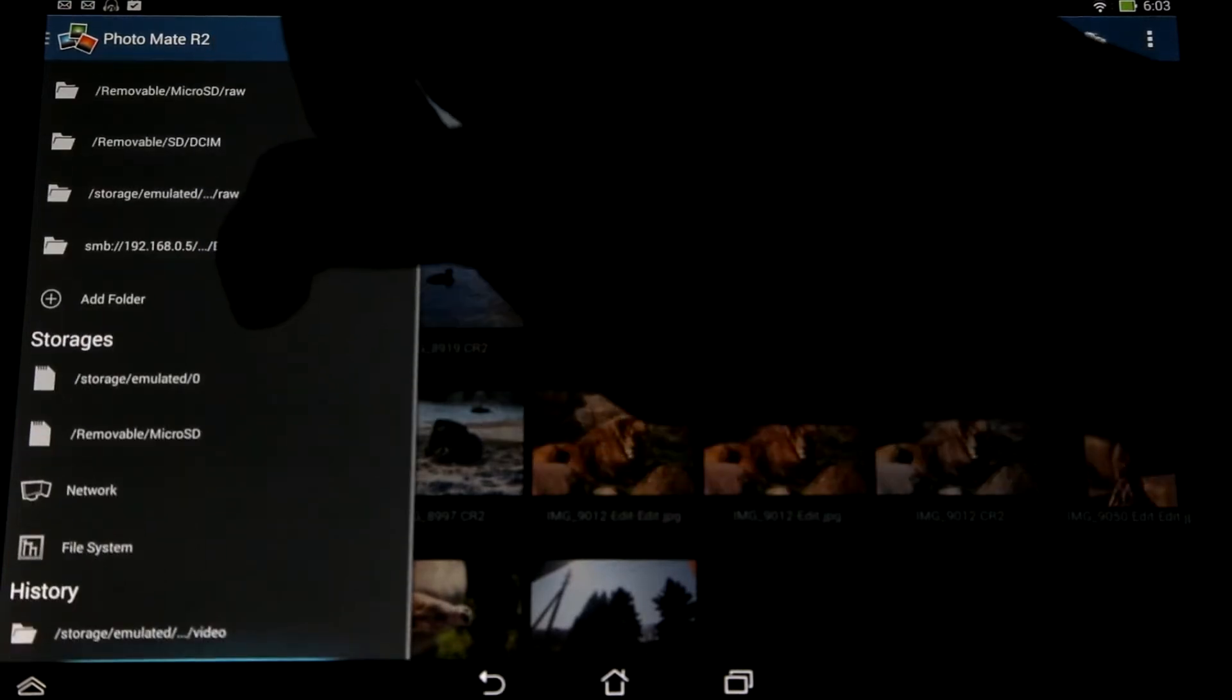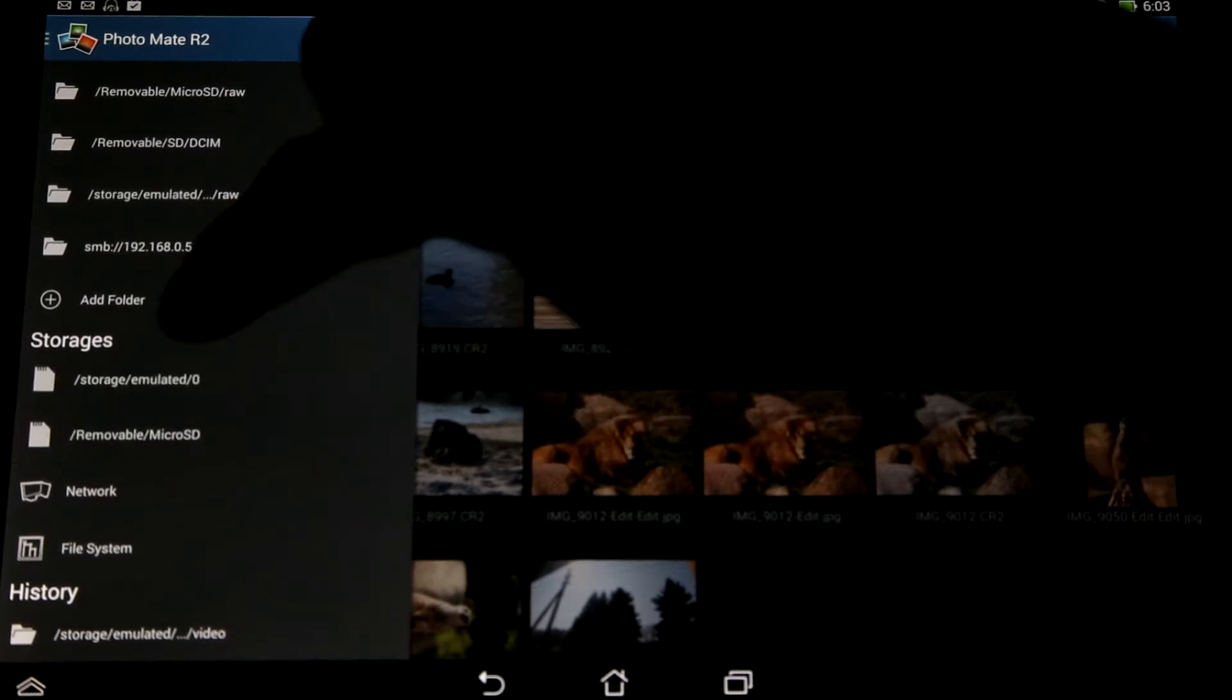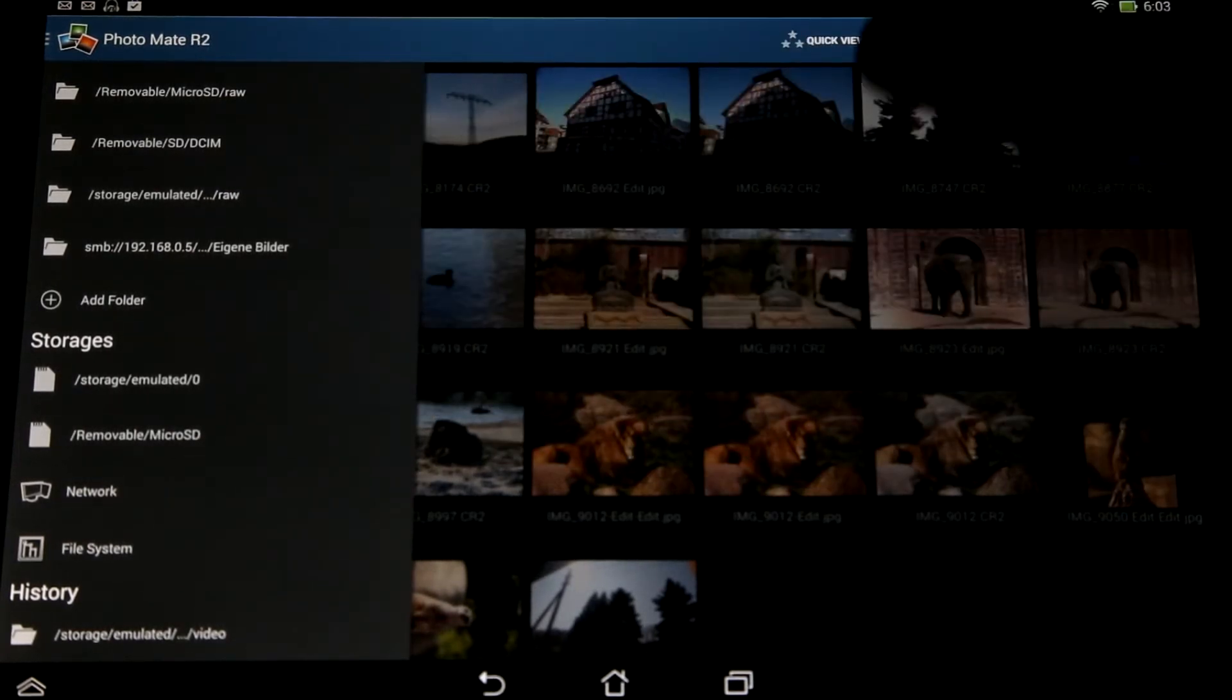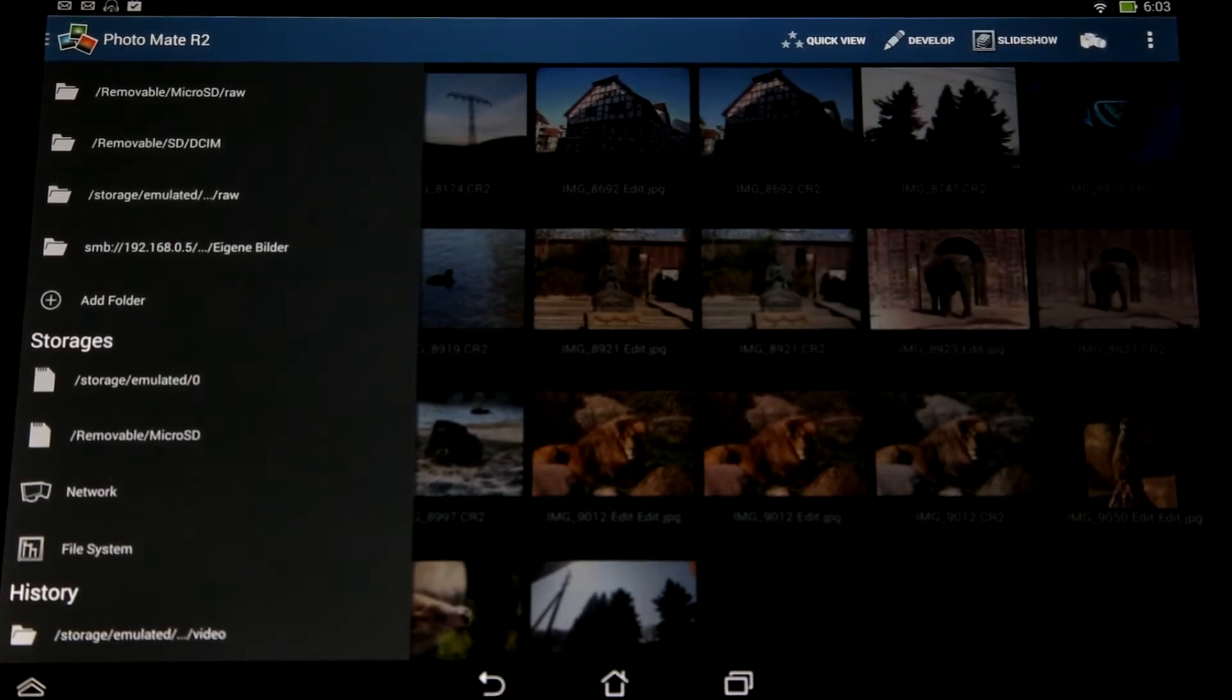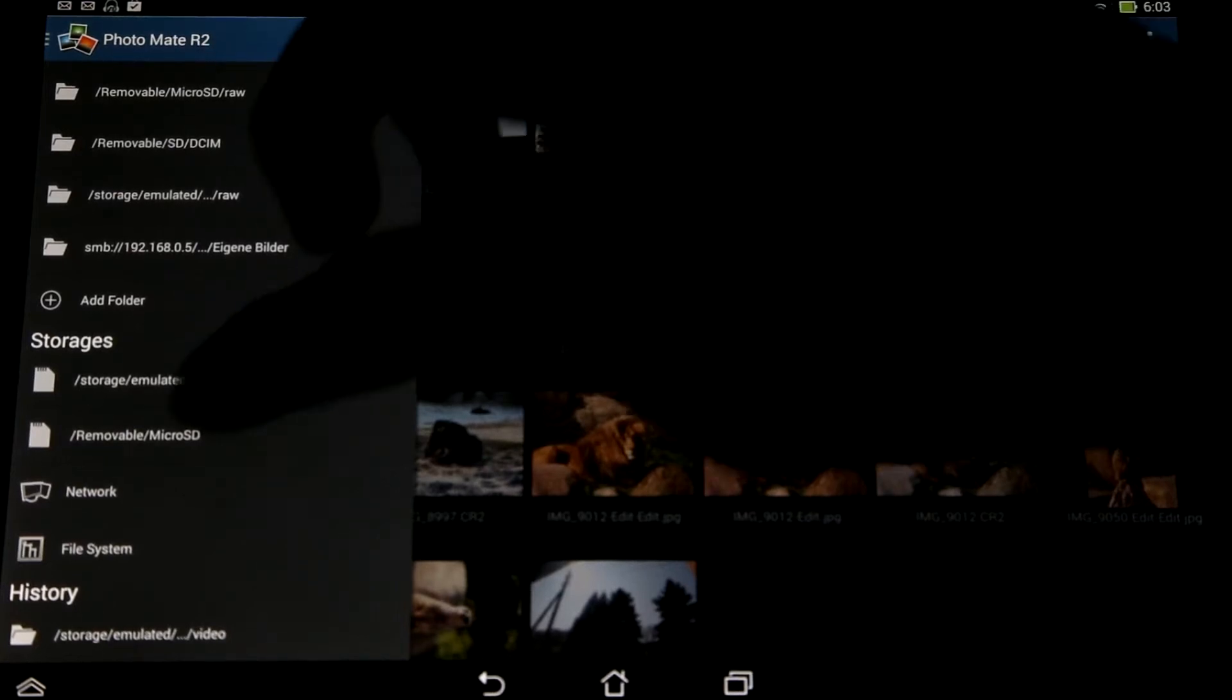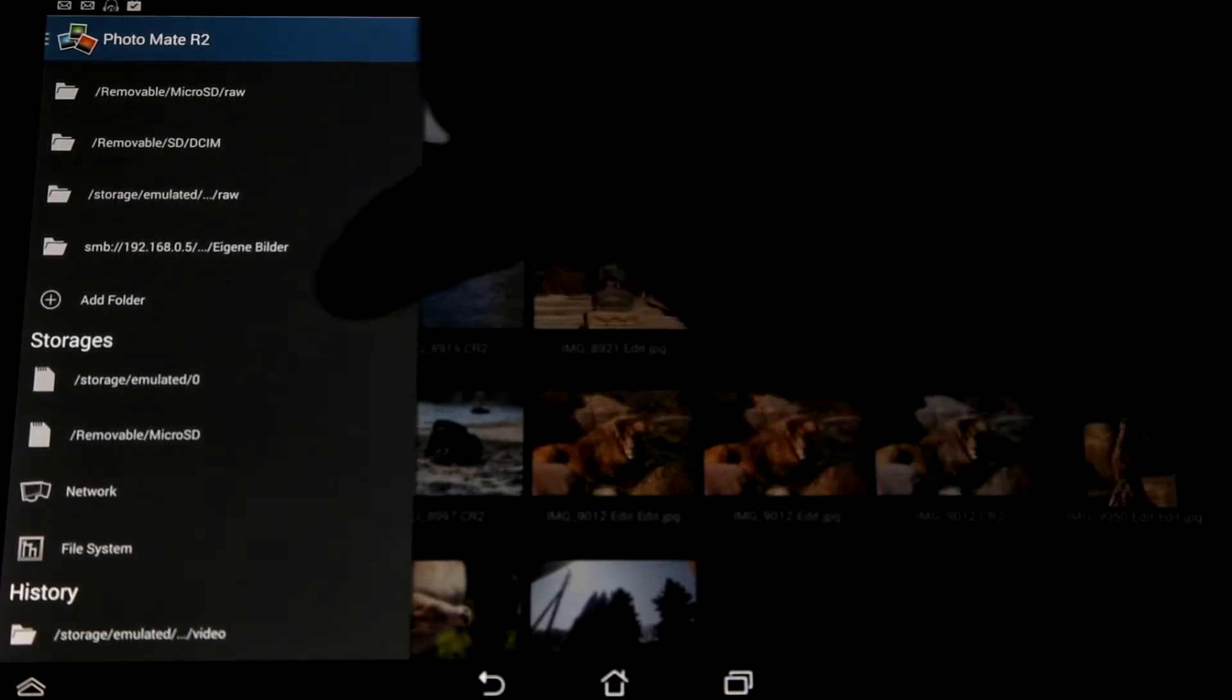We also moved all the storages now here to this menu, so these storages like my internal SD card and my micro SD card you could access before by pressing storages in the menu. Now this is gone and you can access it all from here. You also have the network here and the whole file system.